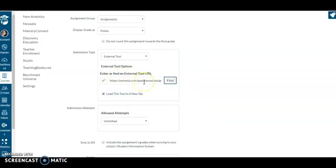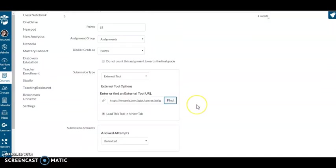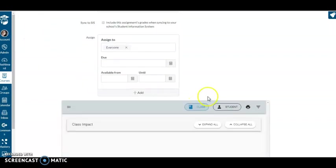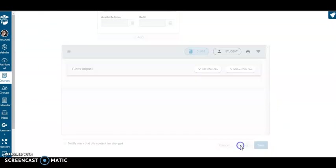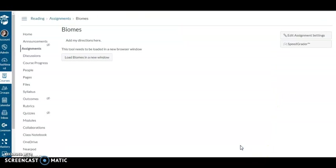There it is. There's my assignment for biomes. I like unlimited attempts. I like them to keep trying. I'm going to save and publish, and you'll see it lands here.